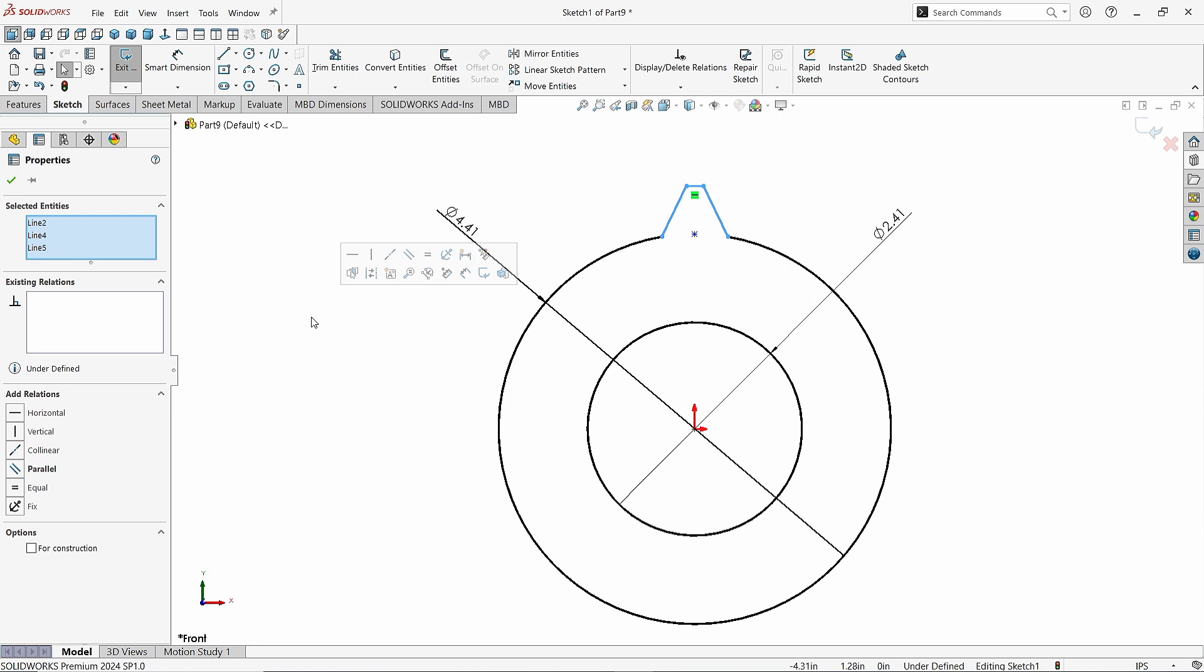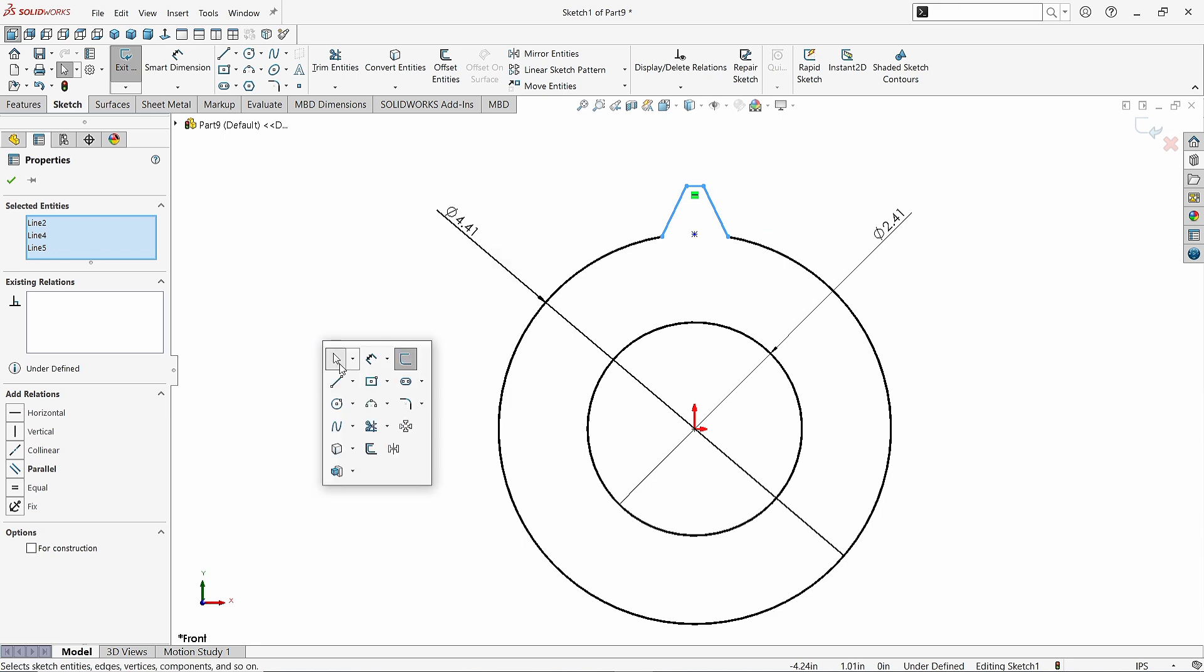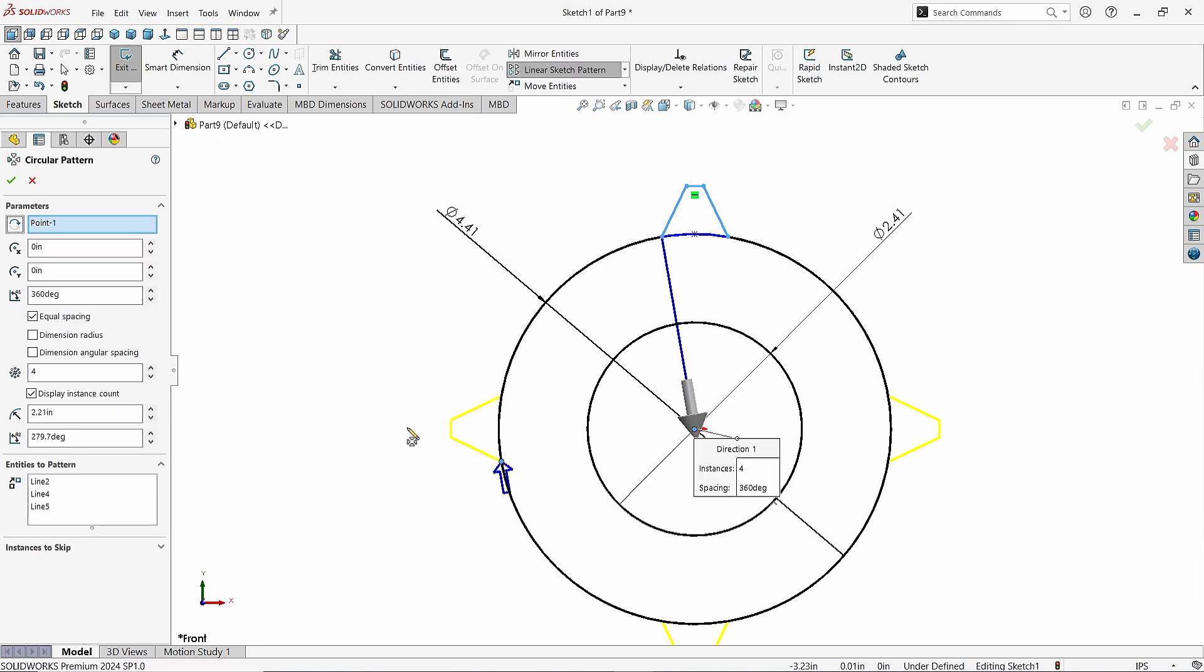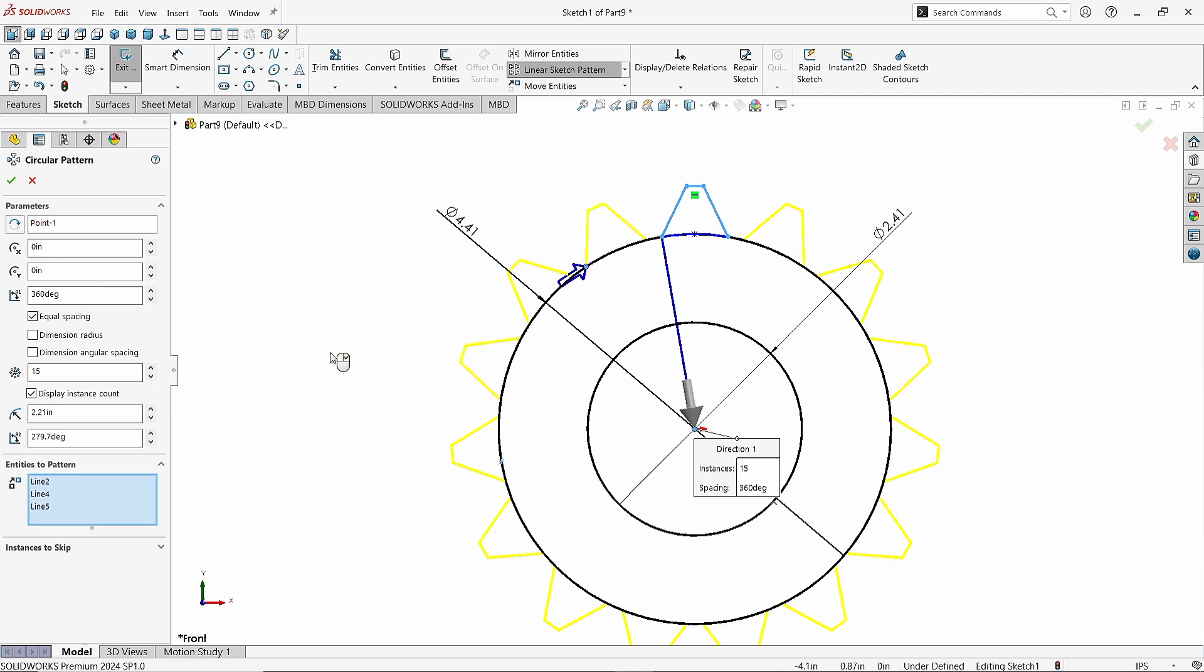Select these lines and activate the Circular Pattern command. Give the Pattern's number as 15. Click OK.